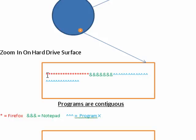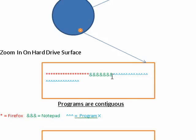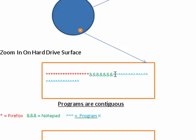So right now, these have been freshly installed and so the programs are all contiguous. They're all written in their full length, all in one spot.